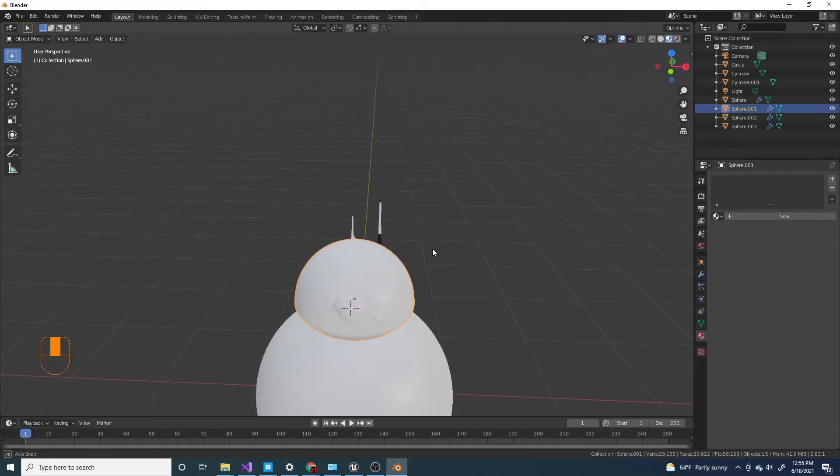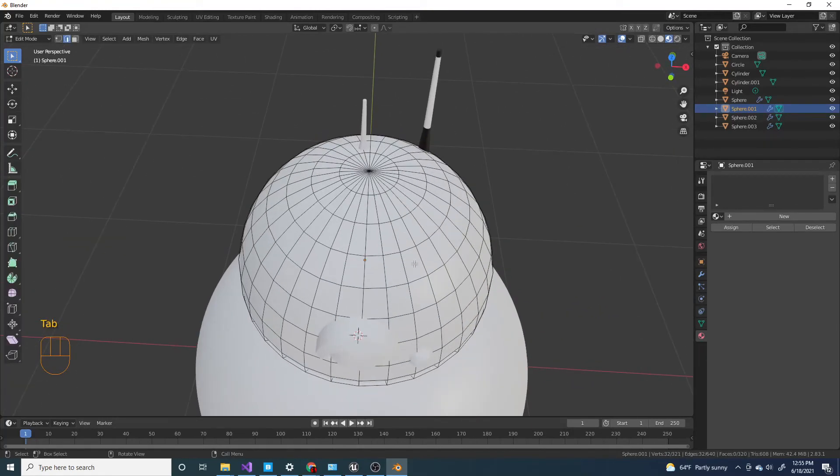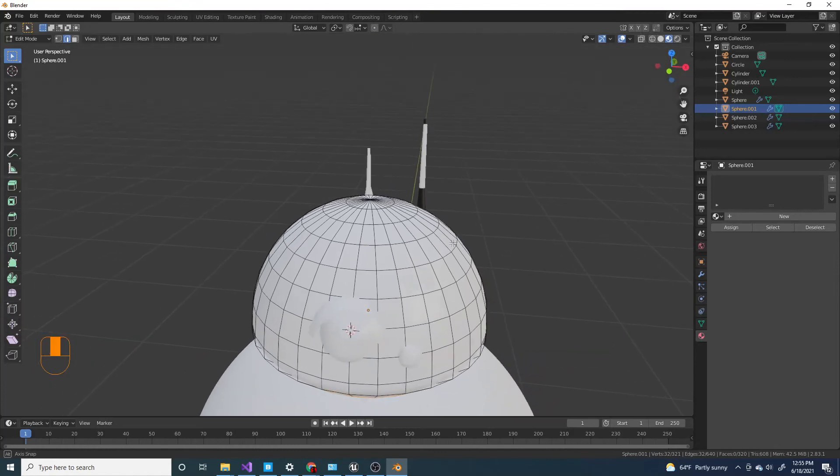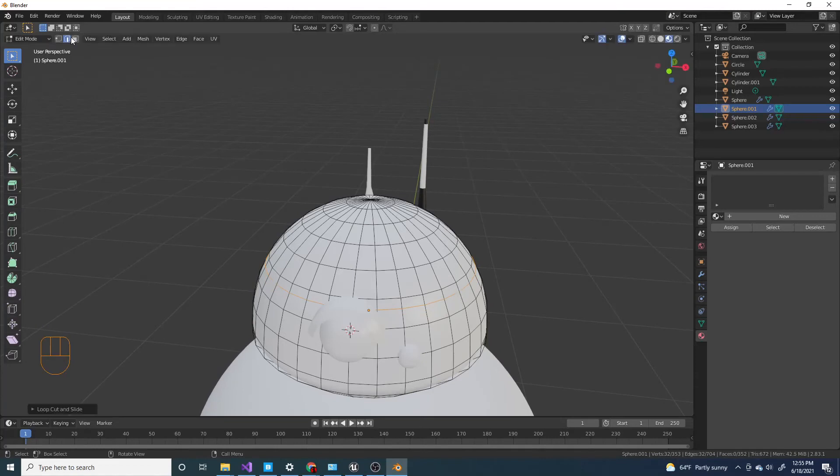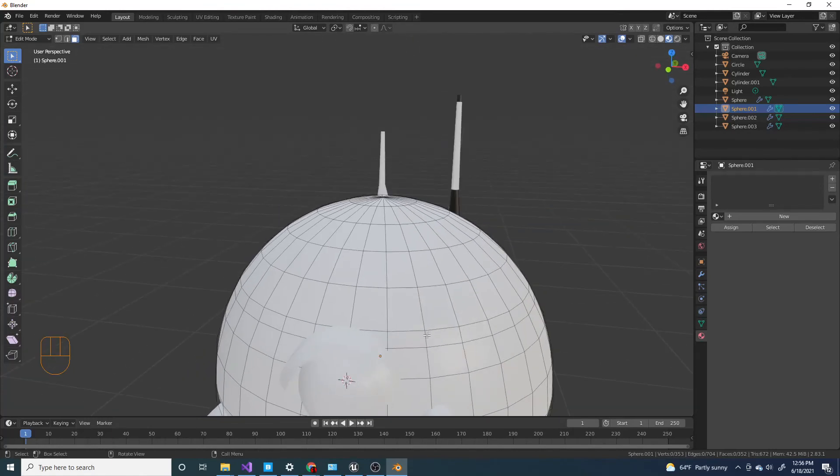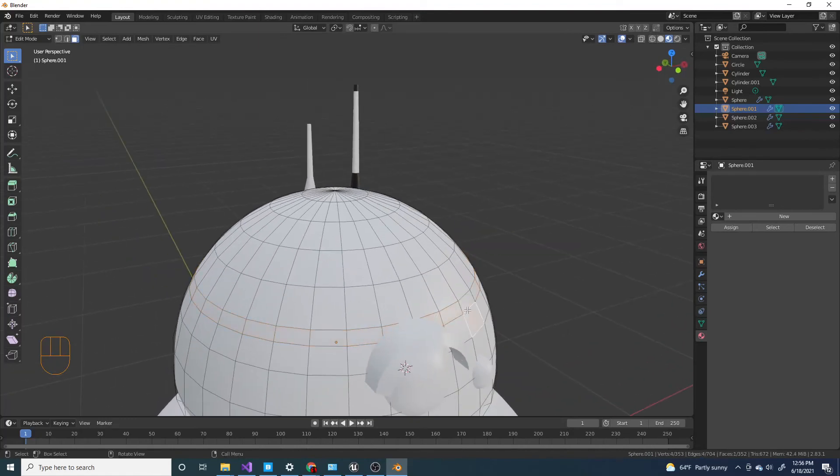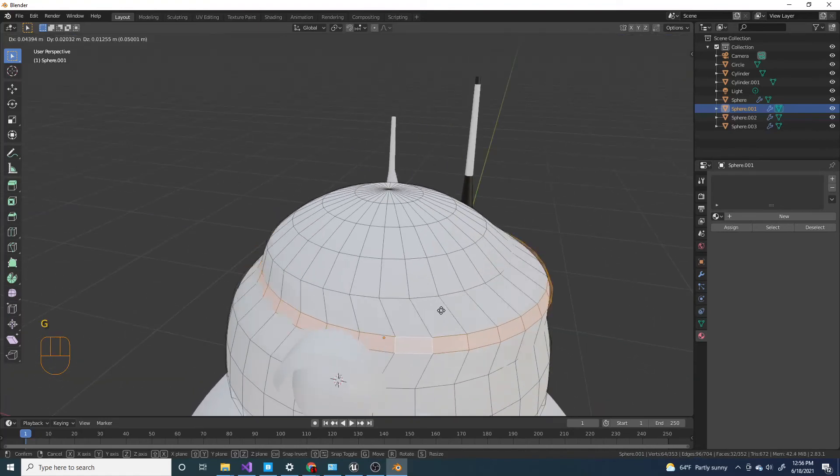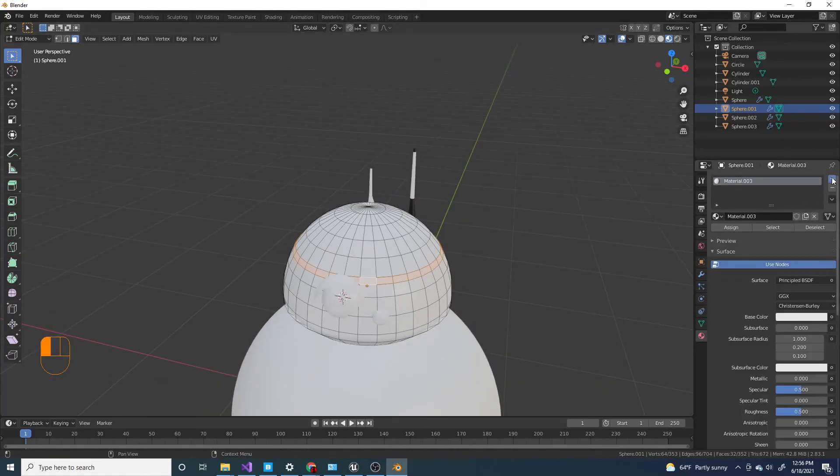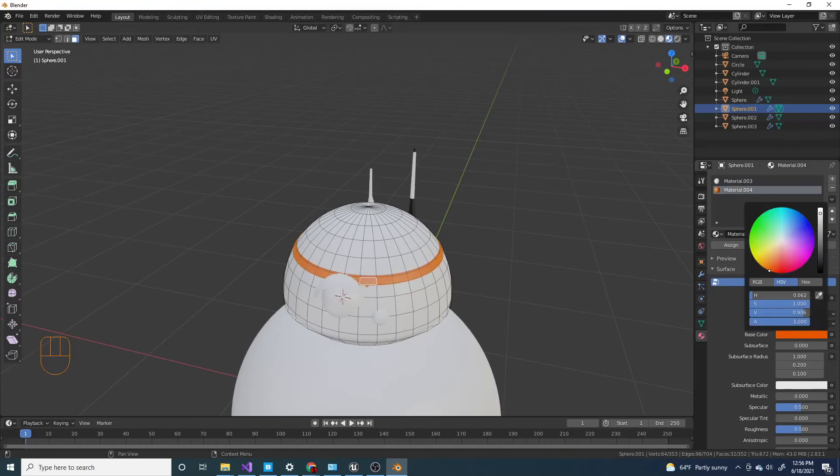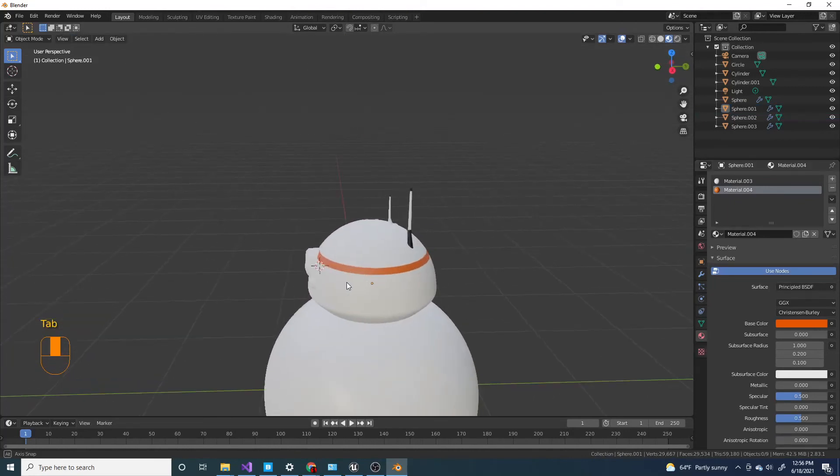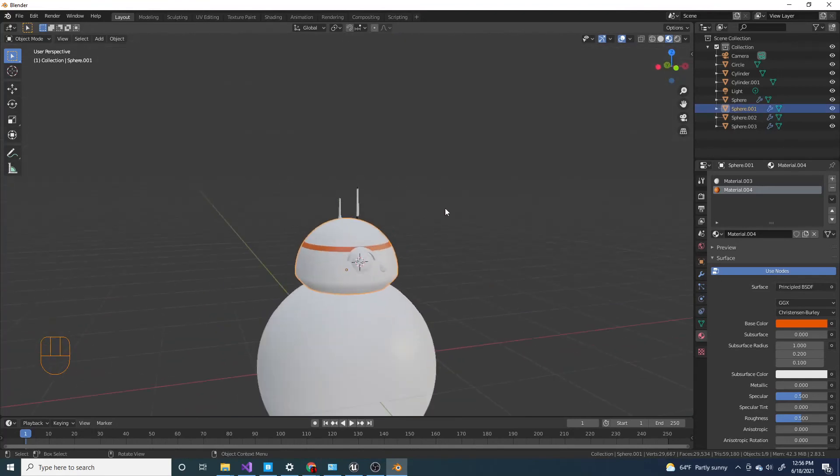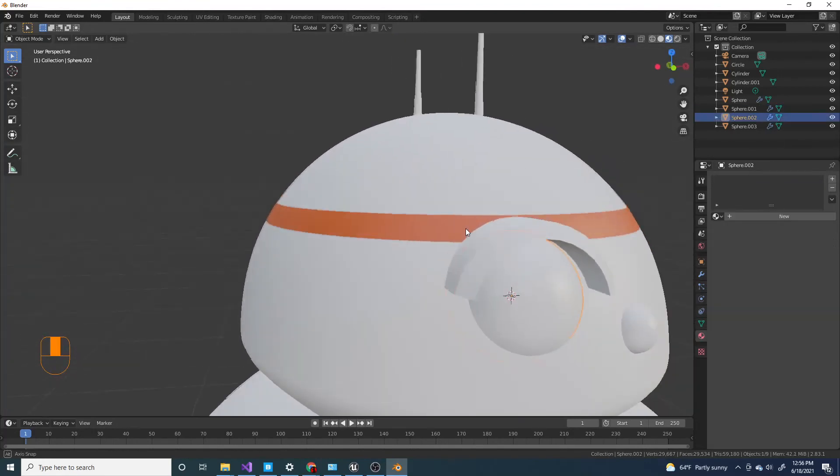For this one we're just gonna keep it white. For the top there's like a ring around here in orange. So I'm gonna press Ctrl R and then right here I'm gonna add a loop cut. And then I'm going to press 3 to select faces. And I'm gonna press Alt and select this, select the whole loop. I'm gonna make new material and another new material. I'm gonna click assign and make this orange.